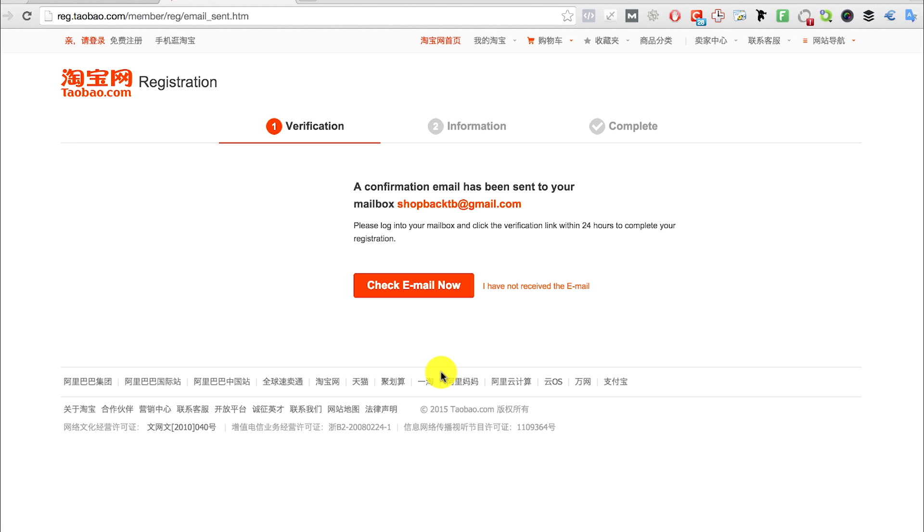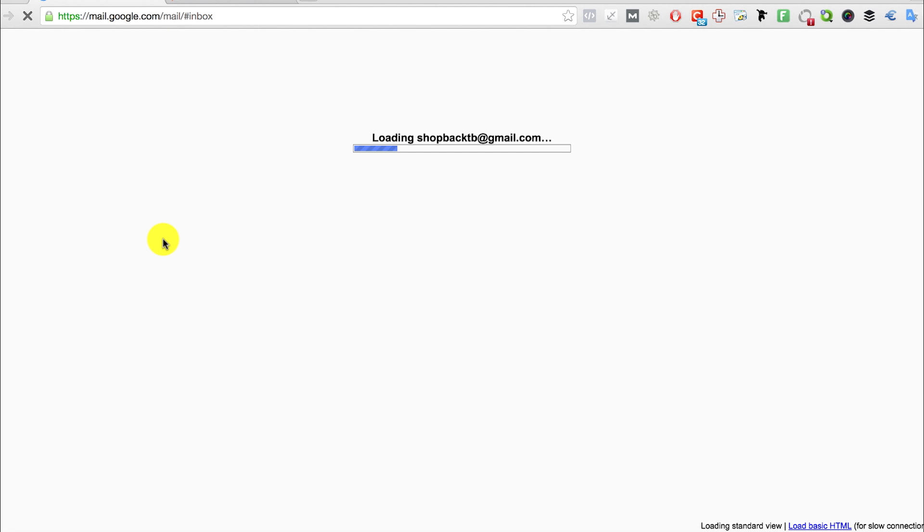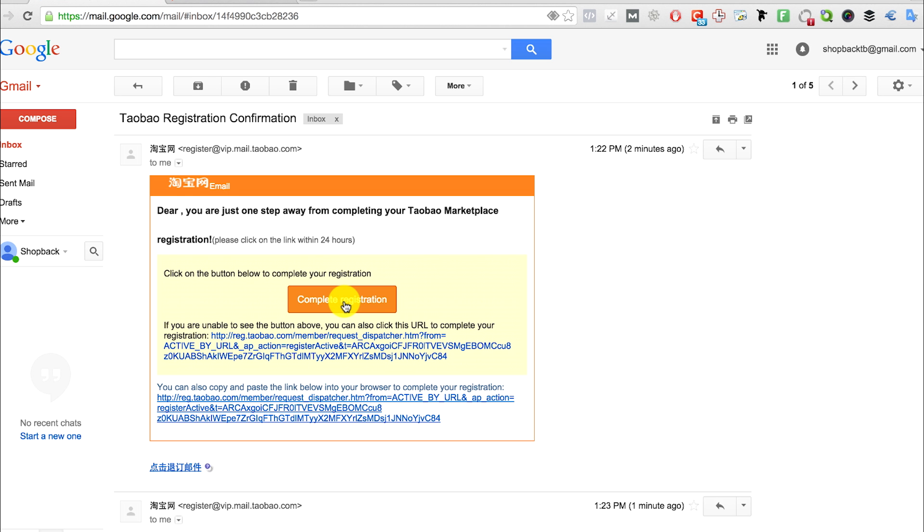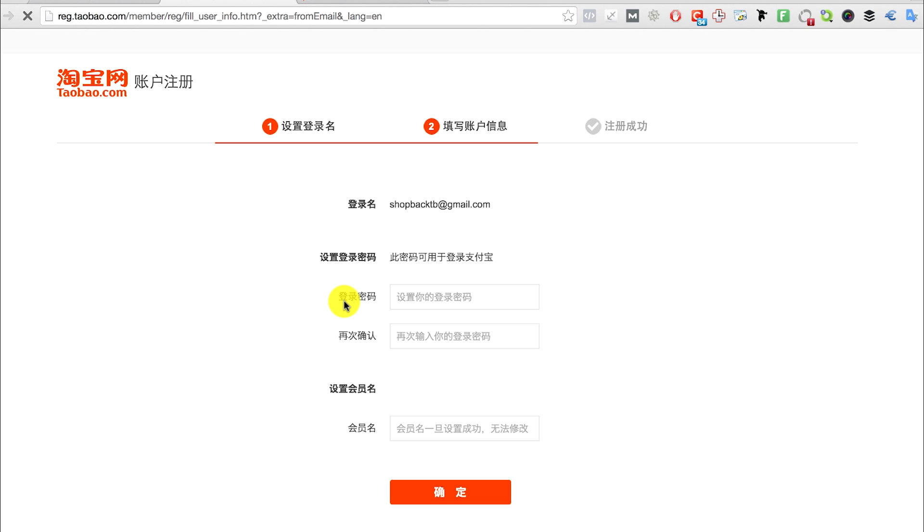So you need to go and check your email. When you go to your mailbox, you will see an email from Taobao. So click the complete registration button and you'll be brought to this page to set your password.